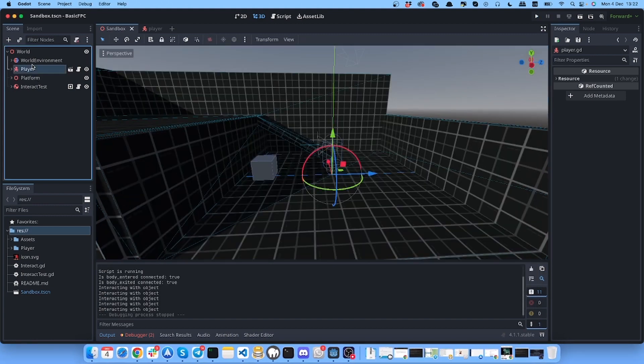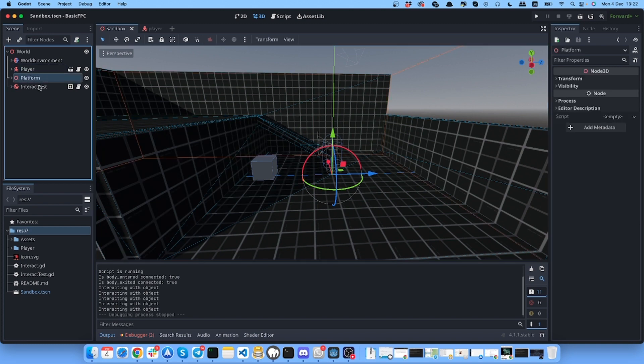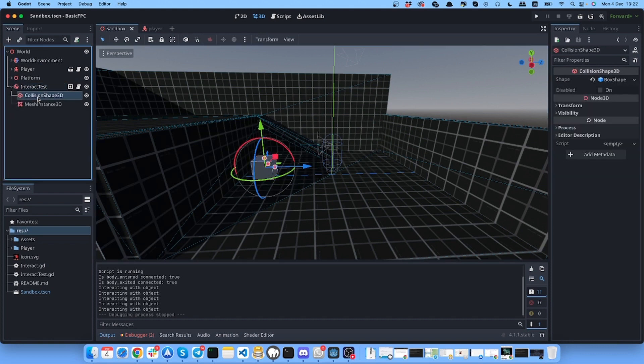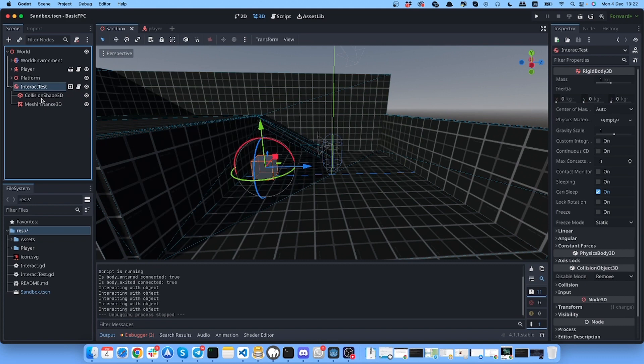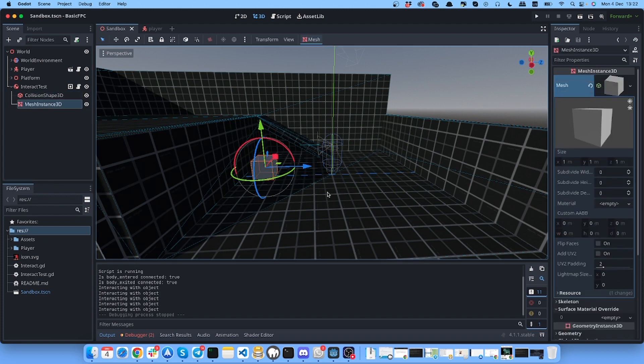I have the player, I have the world - it's called platform here - and I have this object that I want to interact with. The object is just a rigidbody with collision shape and with mesh instance so it will be visible.